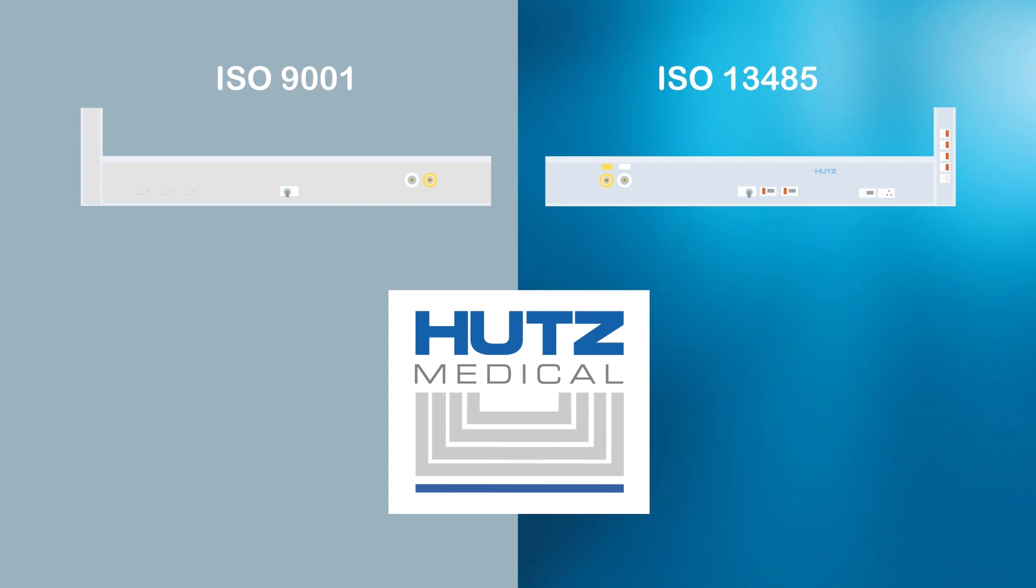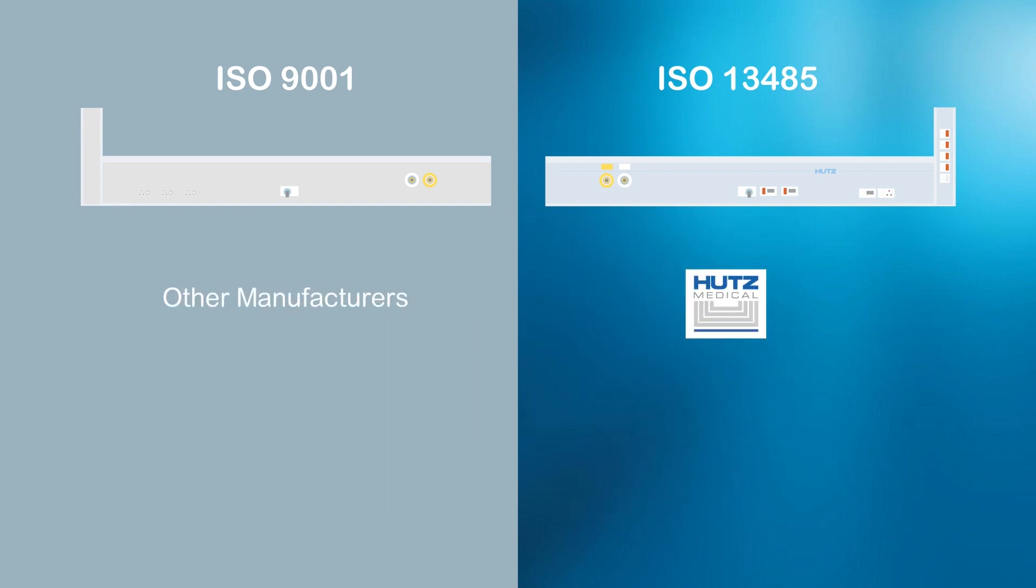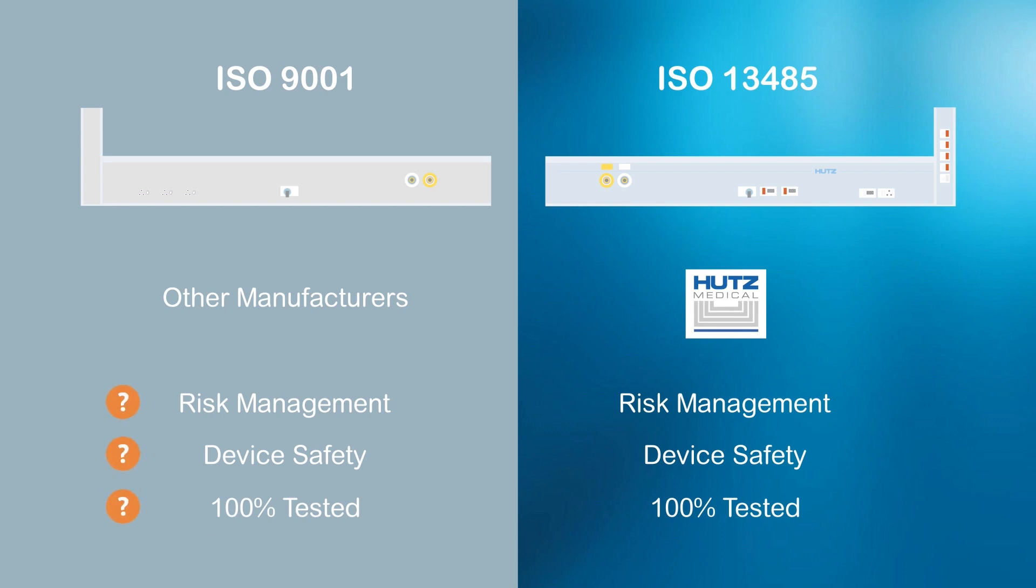That's why we are ISO 13485 certified, placing emphasis on risk management, product safety and testing, ensuring better quality products.